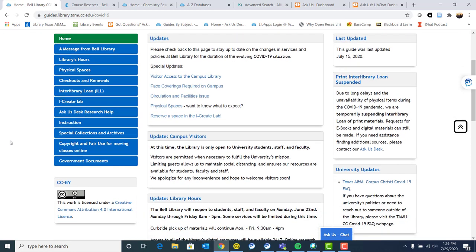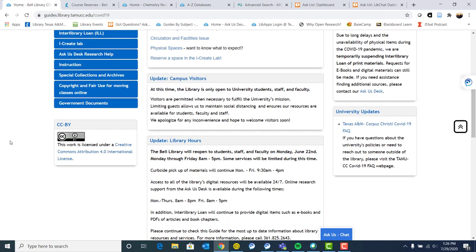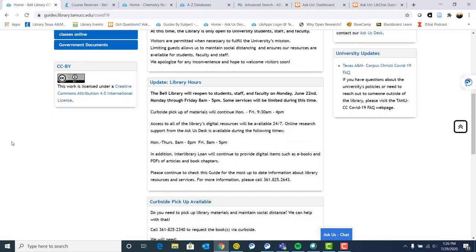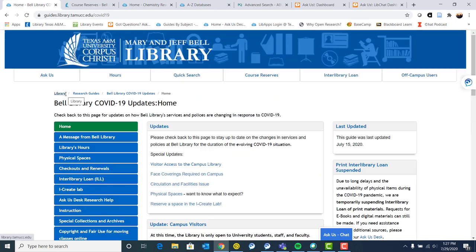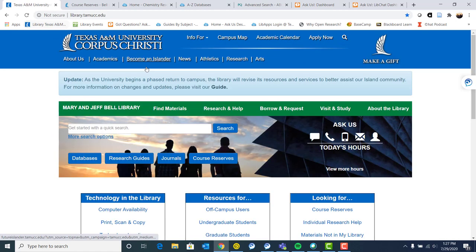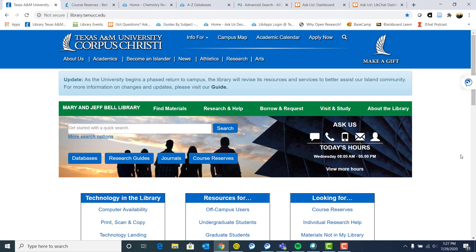I just want to say once again, welcome to the island and please get in touch with us with any questions regarding library services or reserves or research. Anything that you can think of that may or may not be library related. And if we can't answer your question, we will find the person who can. So please get in touch with us and welcome to the island.